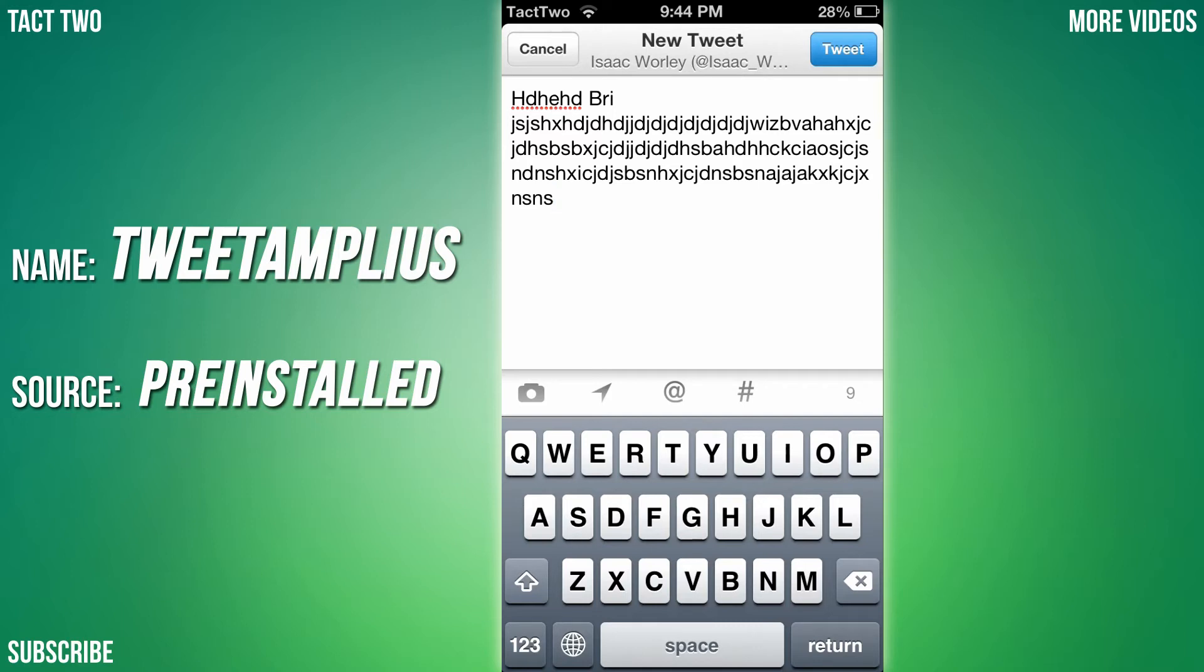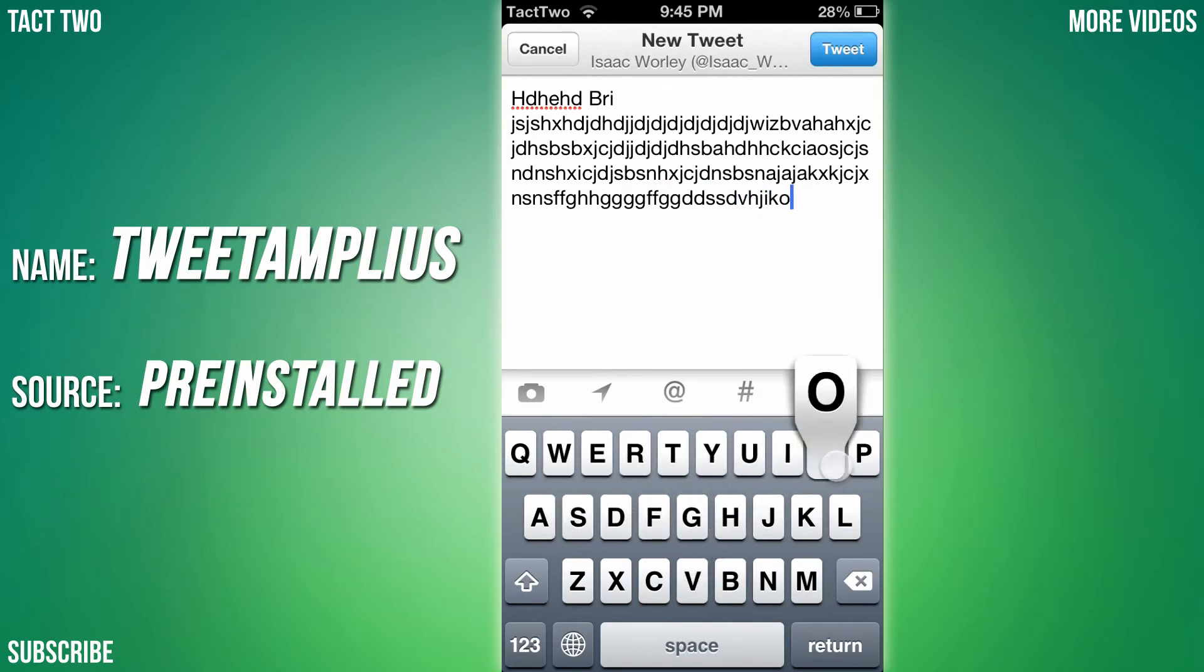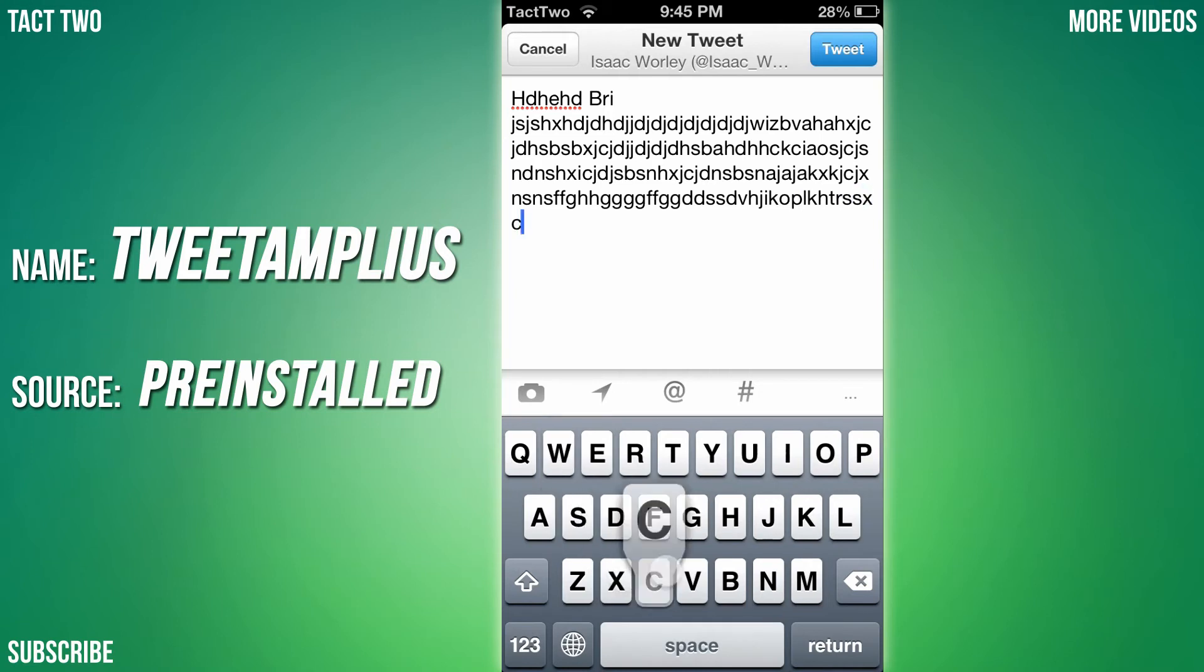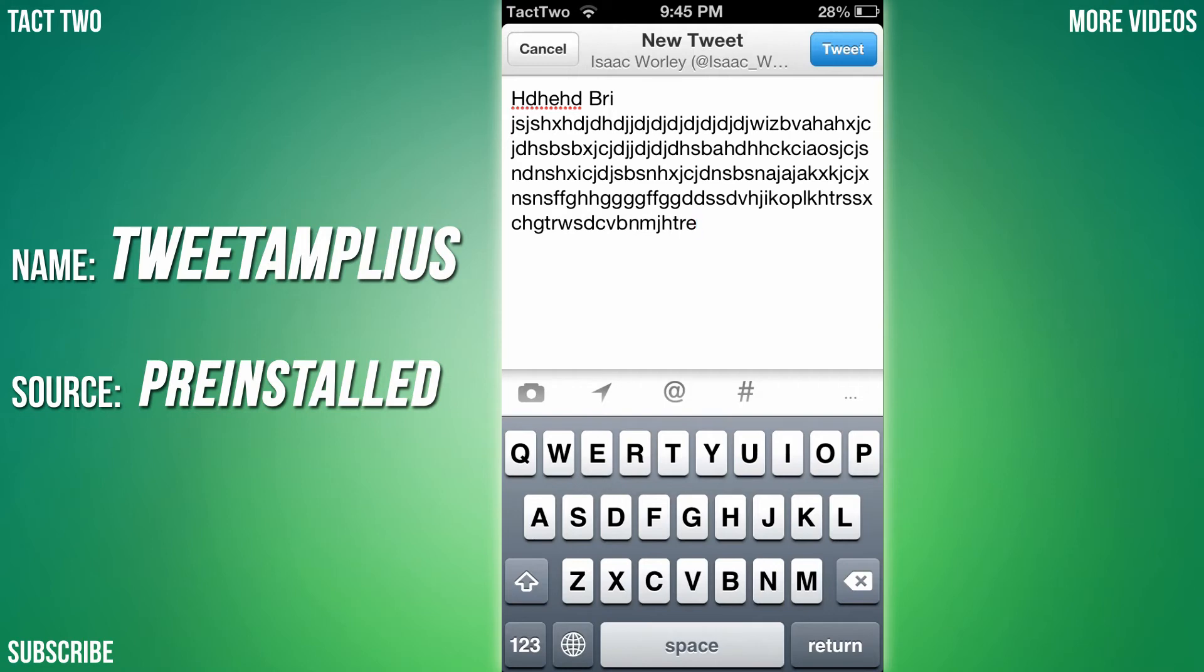The seventh tweak we're going to be looking at is called Tweetampulous. What this tweak does is it allows you to send tweets more than 140 characters. As you can see, I have nine characters left to write, but if I keep typing you can see it goes down three, two, one, zero, and then what the heck - I can keep typing.